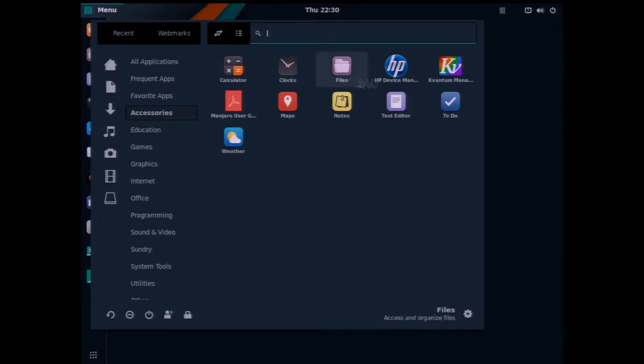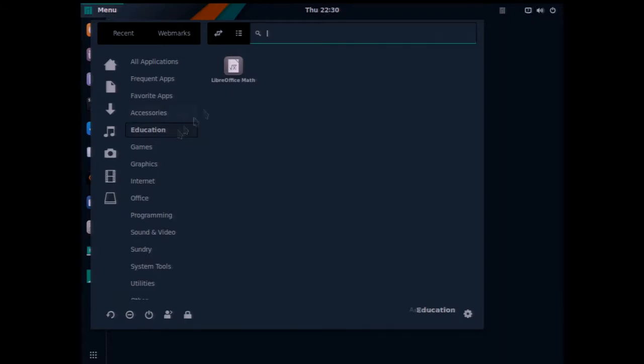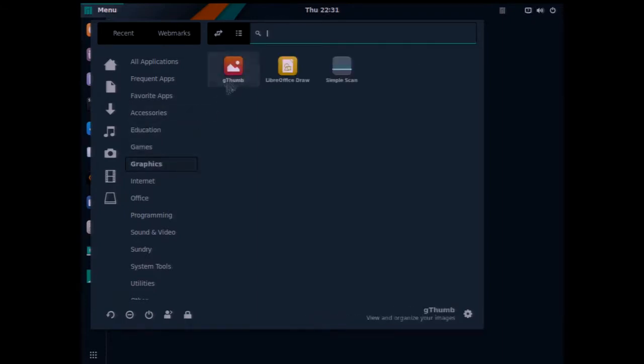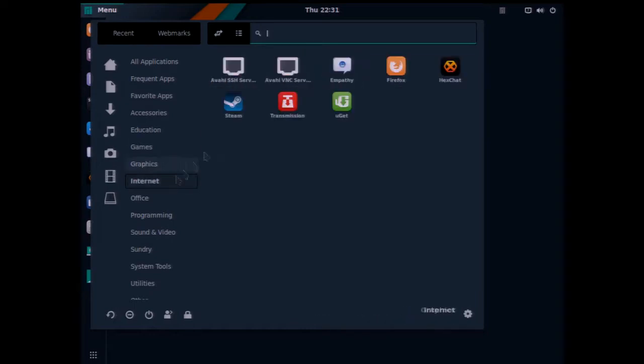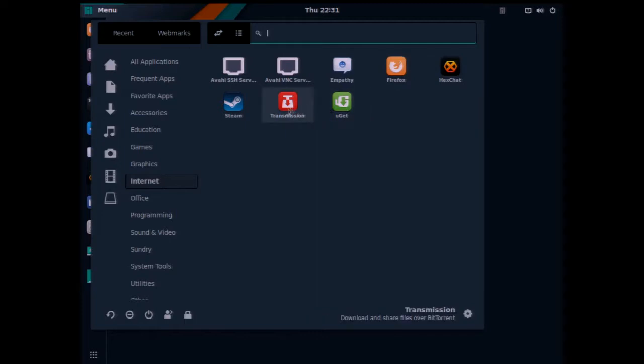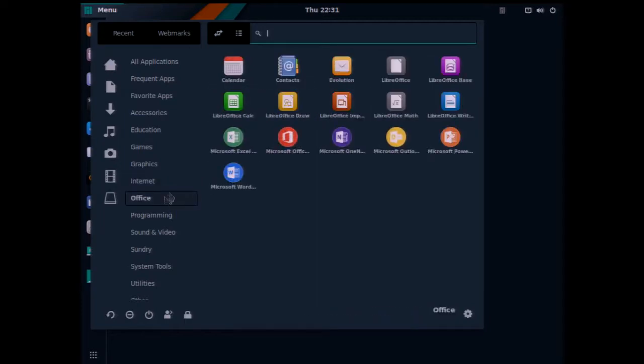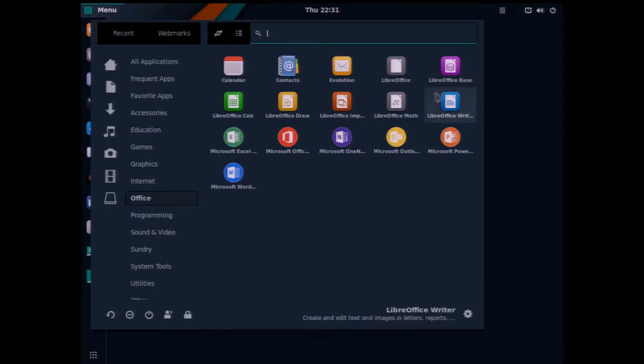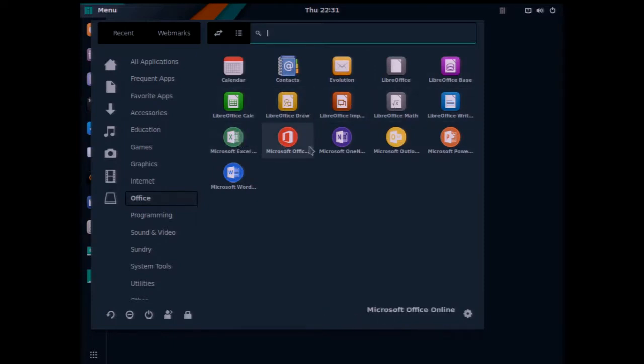So here's your accessories, basic stuff for you, education has just the math LibreOffice math, games has Steam, some graphics utilities, internet was your Firefox browser, some other utilities, VNC stuff, your office. This is where you see LibreOffice and interestingly also some Microsoft online stuff built in ways to get onto that.